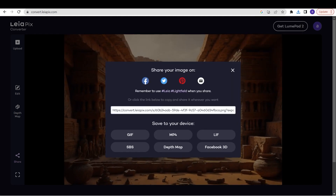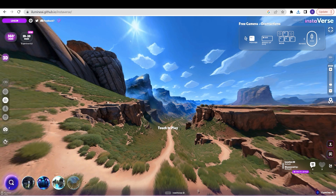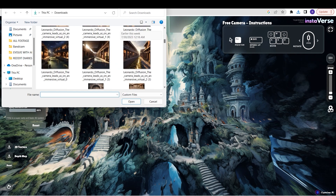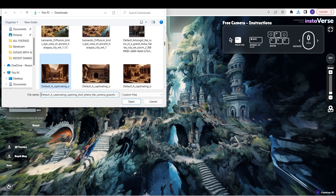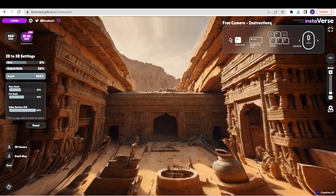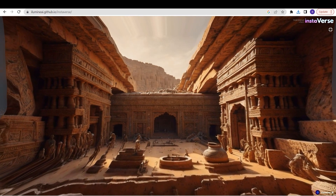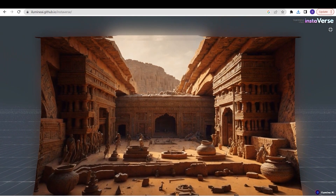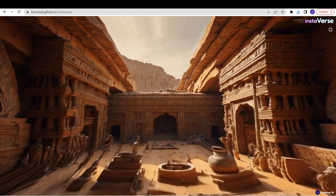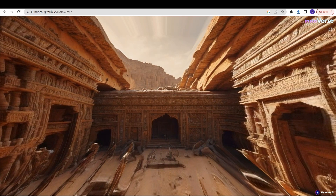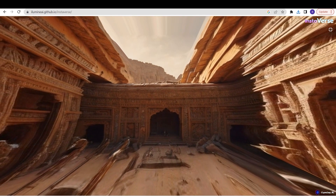Once you have saved the depth map, go to Instaverse and go to 2D to 3D animation. Upload that same image again along with the depth map you just downloaded. Look at all these settings: you can move the camera by clicking W to go forward, S to go back, E to go up, Q to go down, and R to reset. In this way you can create an animation using this tool, then use a screen recorder to record it.